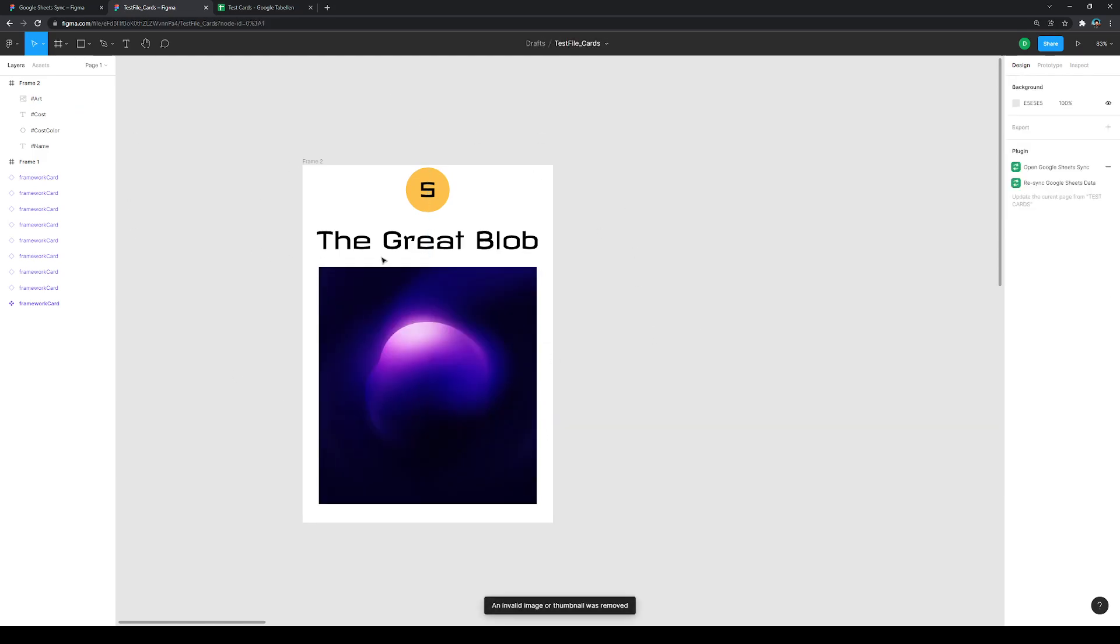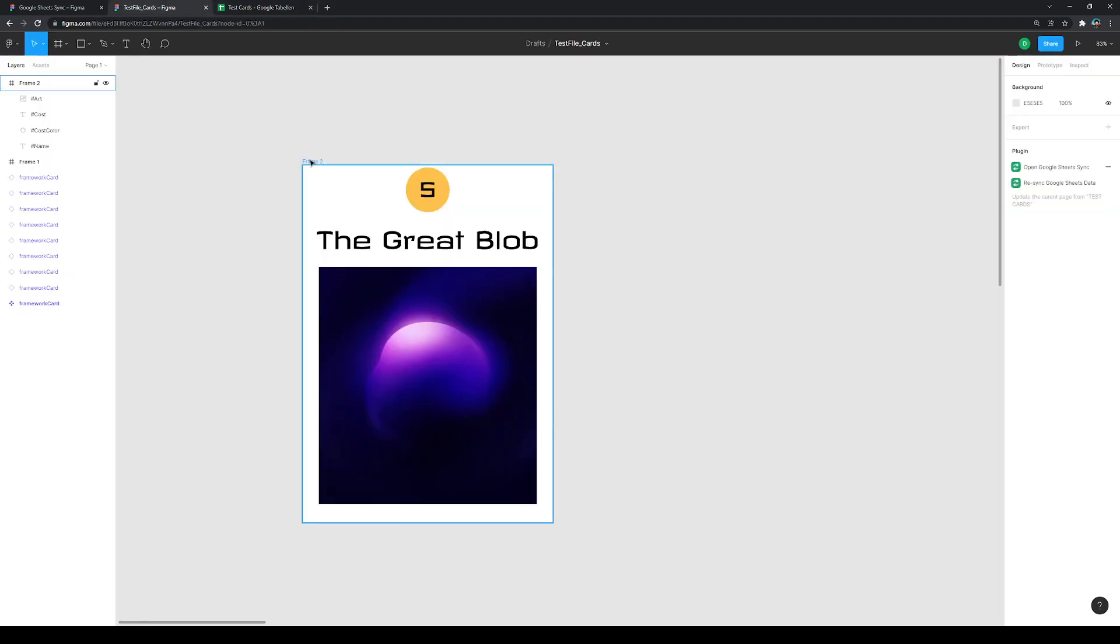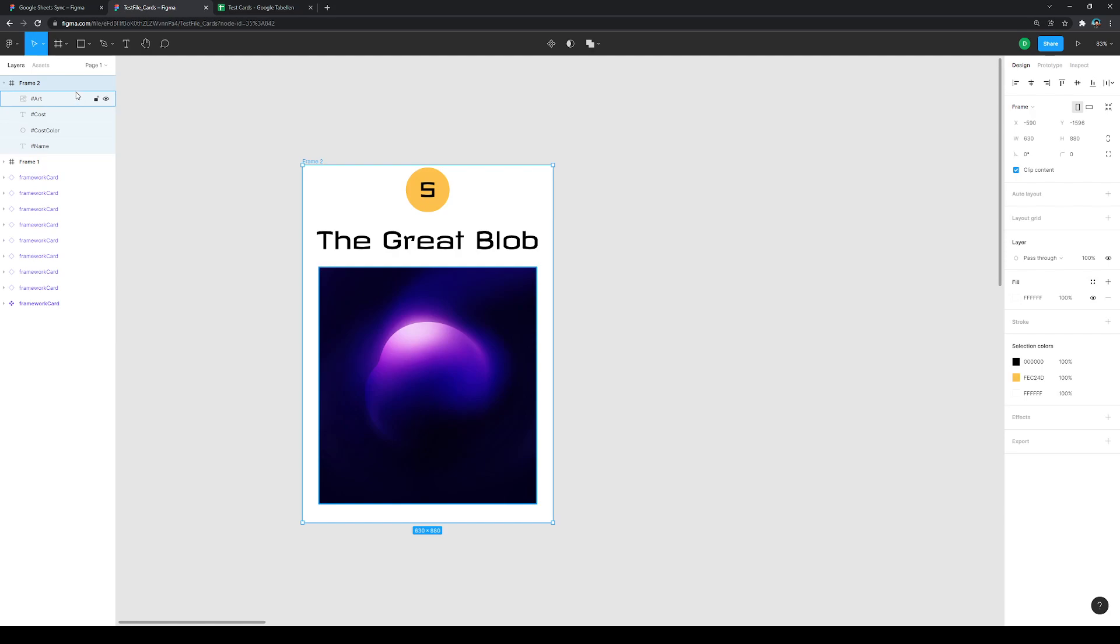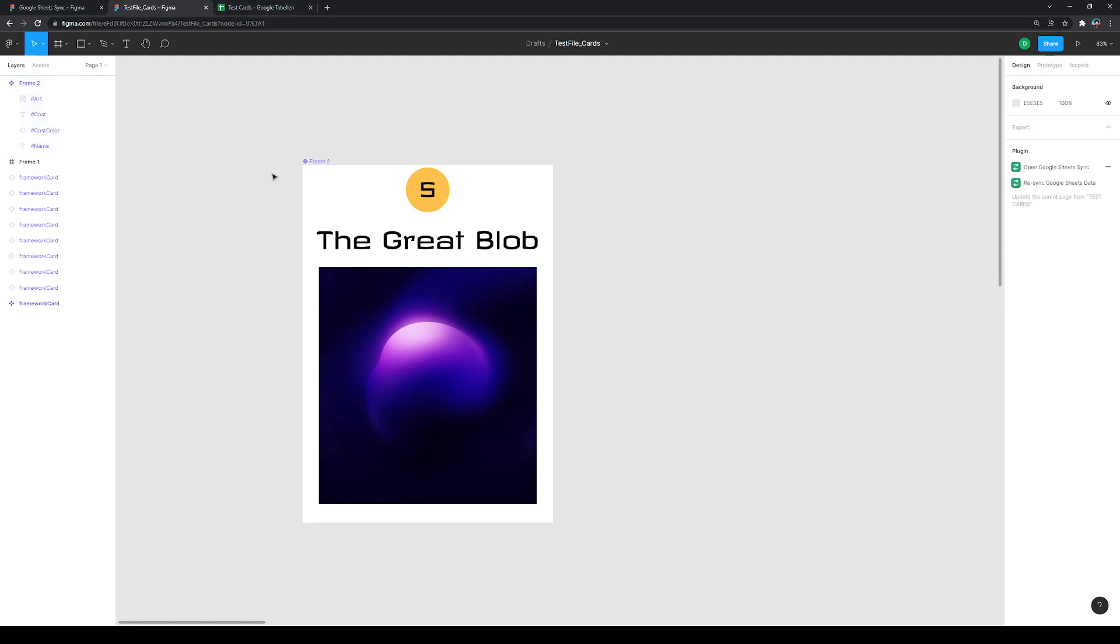Okay, now you have maybe the question, how do we bring in now all the cards in here? How do we do that? Because there's like nine cards. Do I need to do this nine times again? I will show you something that's pretty cool with Figma. You can create something that is called a component. This is this element up here. You can click it. Now what you do is create a master component, so to say. So this is the element that will influence all the instances that you will have in the end.